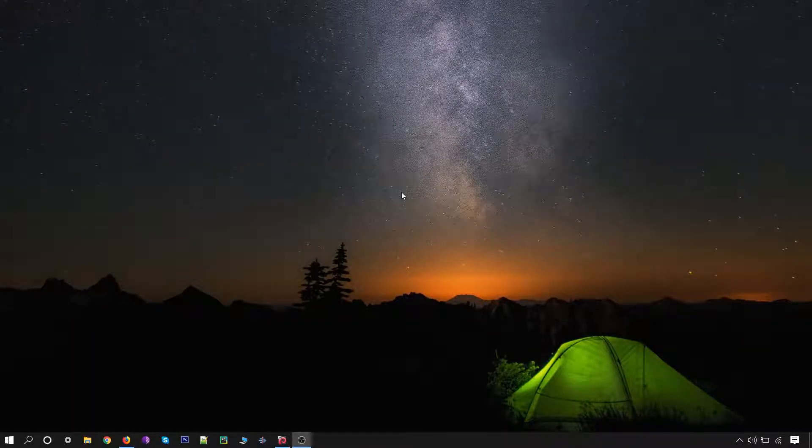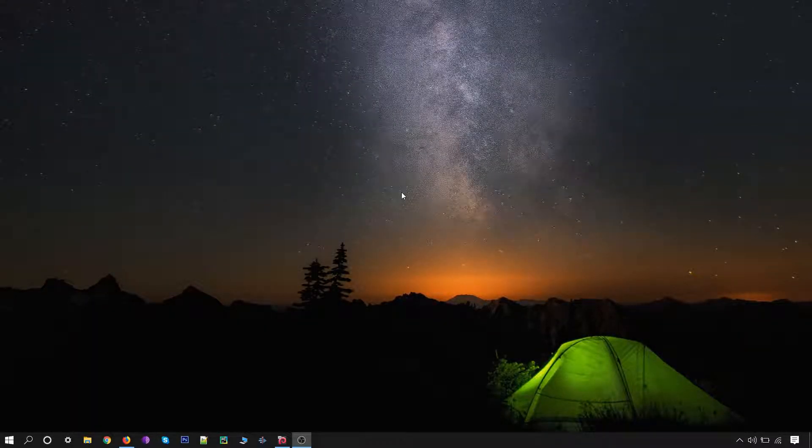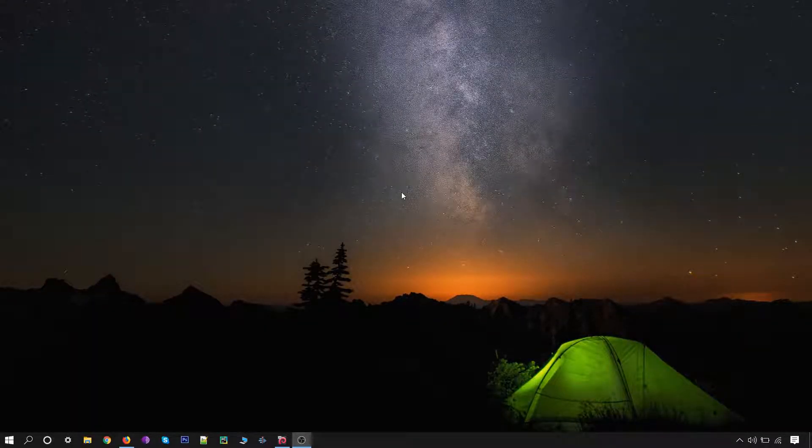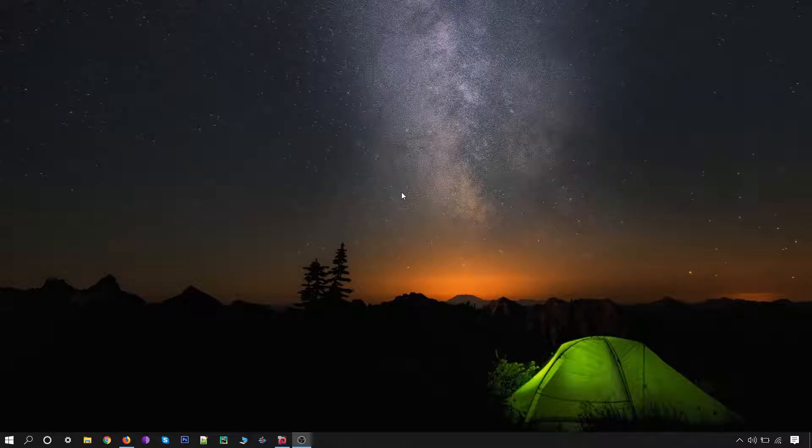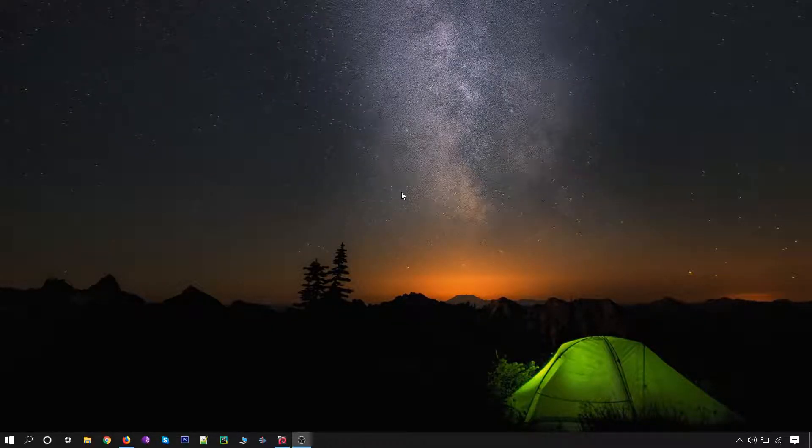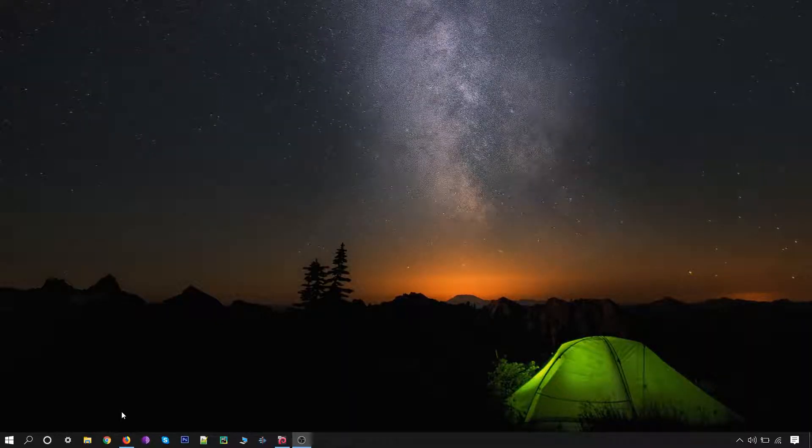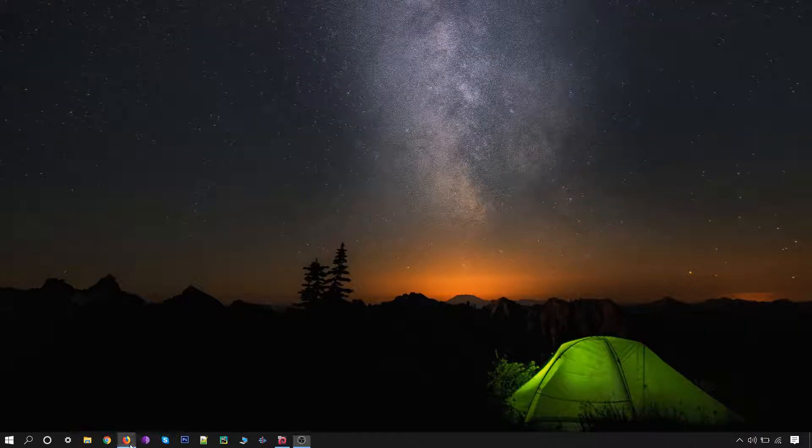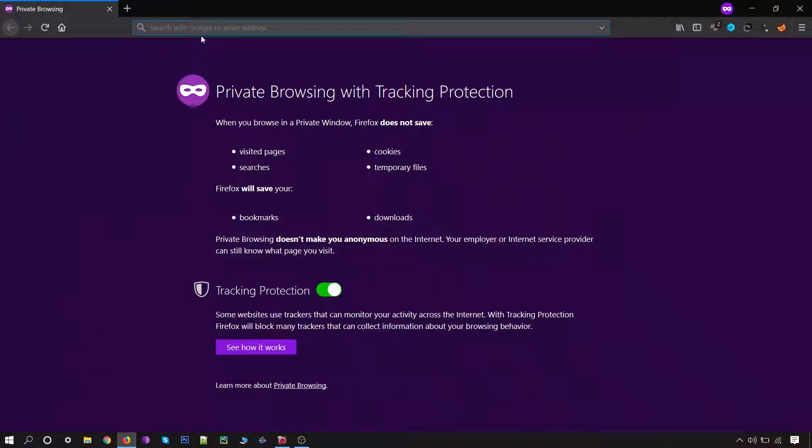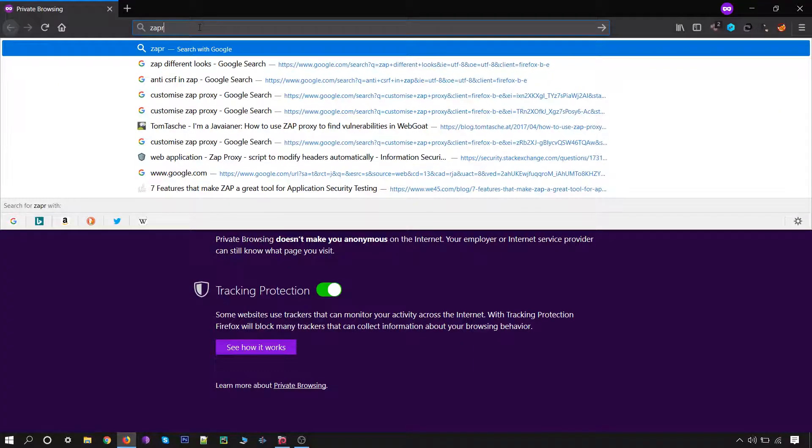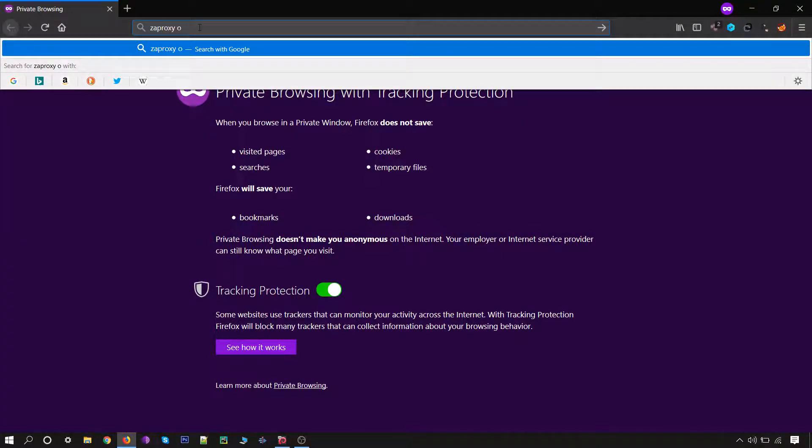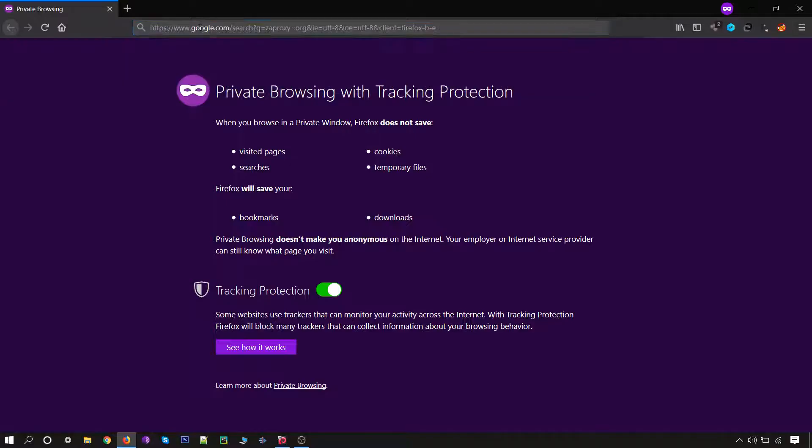Hello everyone, in this lecture we will be installing ZAP proxy on Windows. The process is quite similar to every other process. Simply open your browser and search for ZAP proxy org.